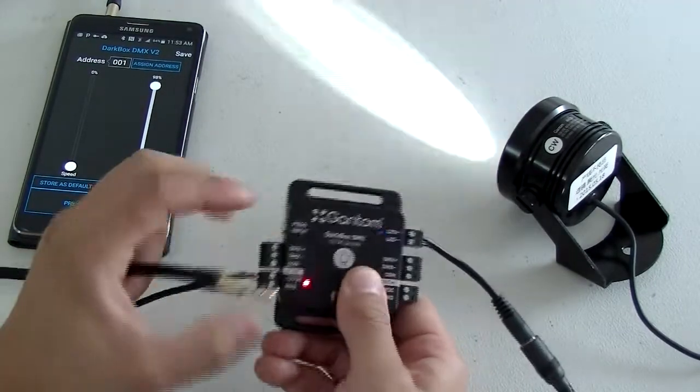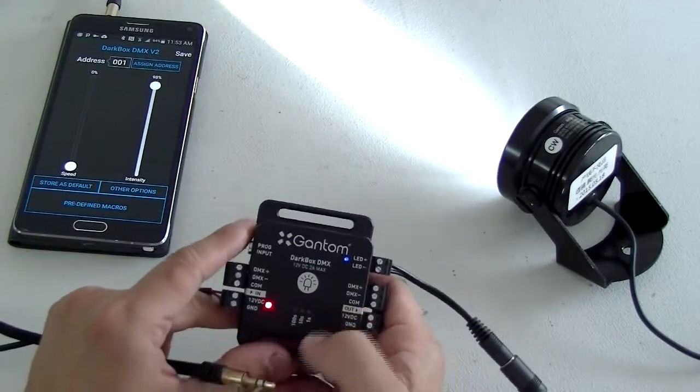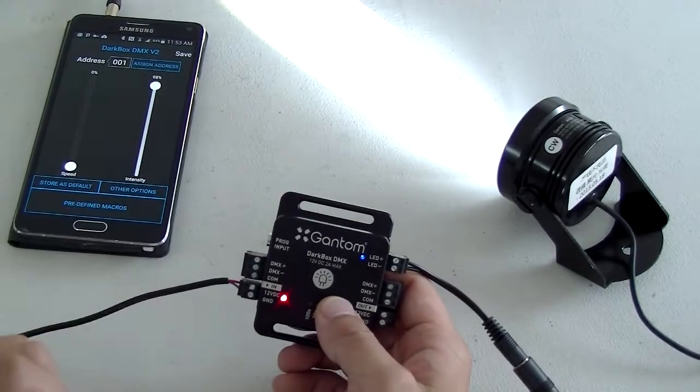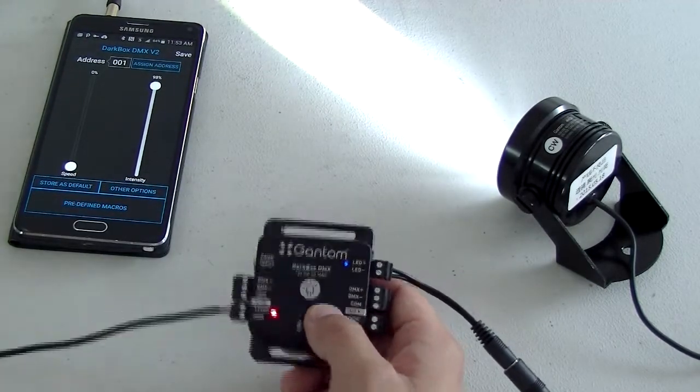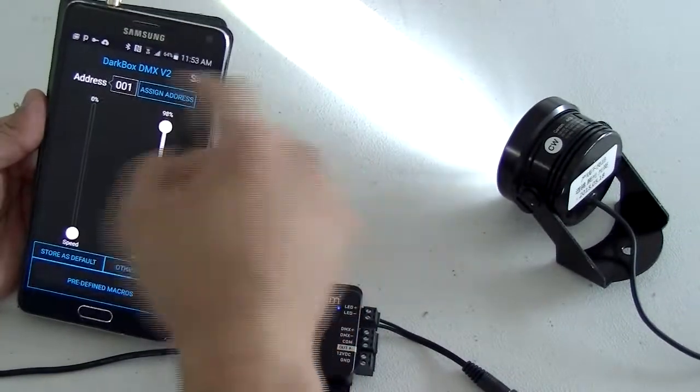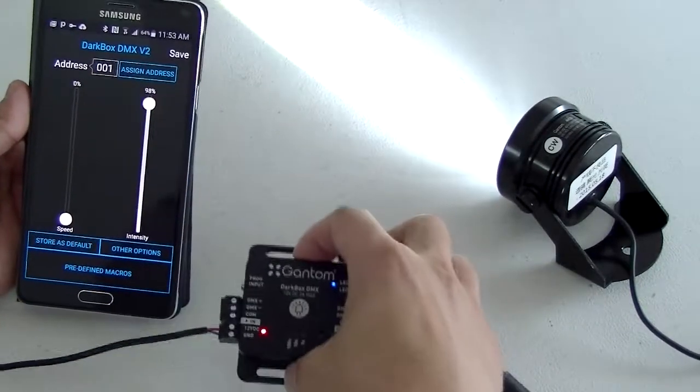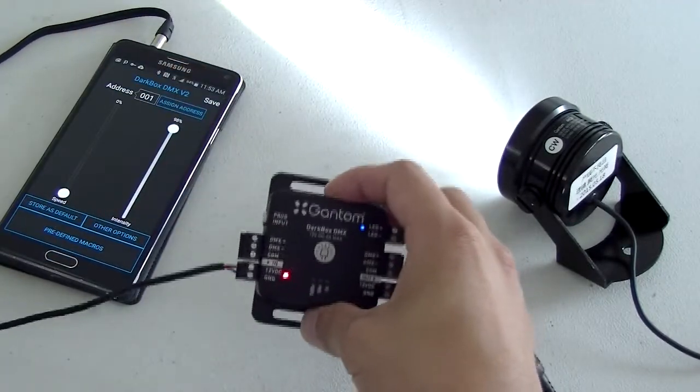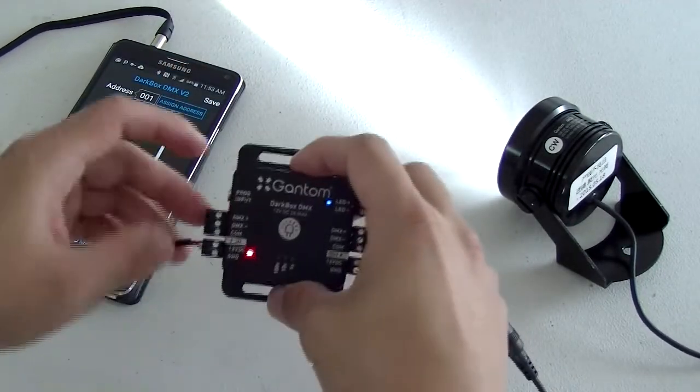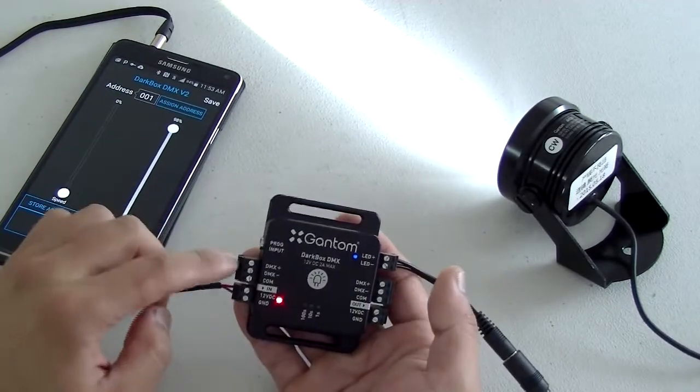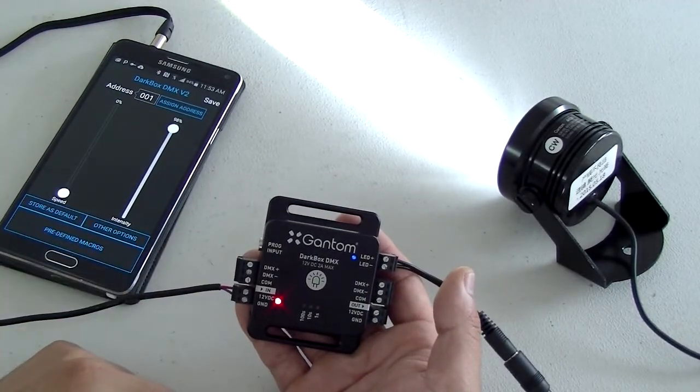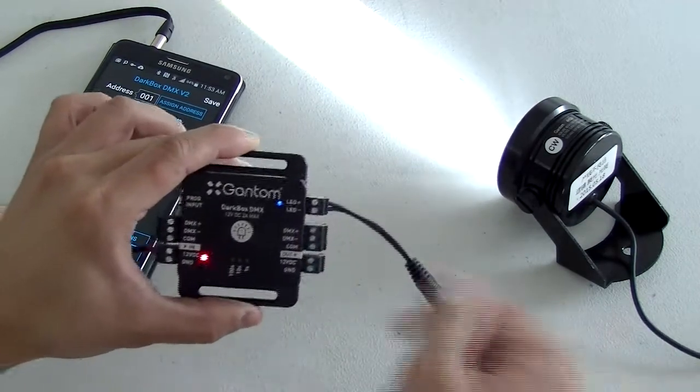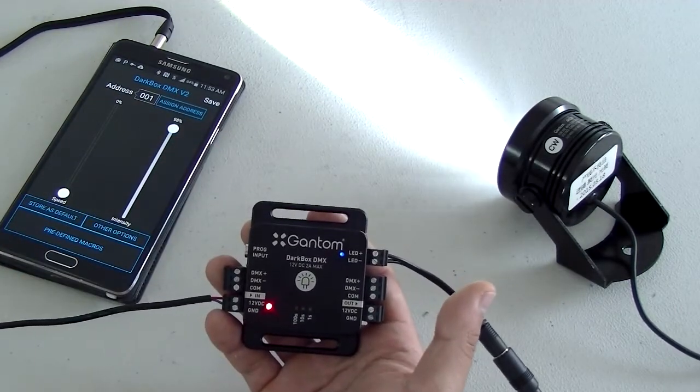Now if you wanted to control this with DMX, you basically would use the programmer to assign a DMX address to this unit. Afterwards you can unplug this from the programmer and drop this in directly into your DMX show control through the bare wires using the DMX plus, minus, and common. And you can also daisy chain this to additional units.